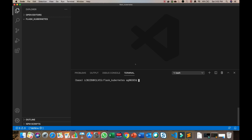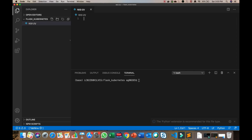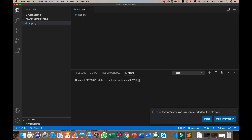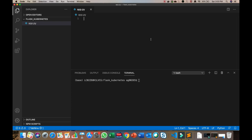Create an empty folder named flask-kubernetes, which will contain the complete application code to deploy. You can open it in Visual Studio Code or any other editor you like. Inside the folder, create two files corresponding to our code: app.py, which will contain our Flask application. Then quickly create a Flask application that you like.